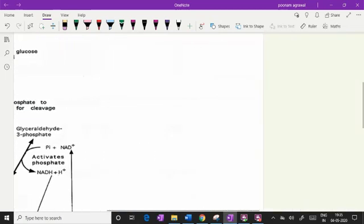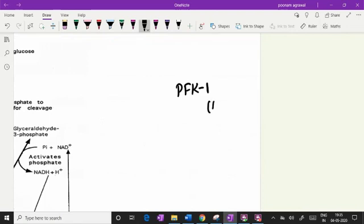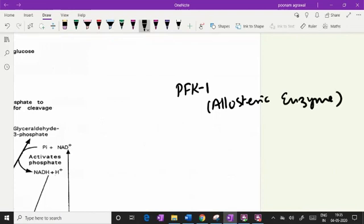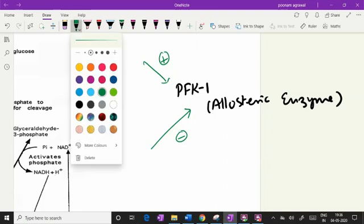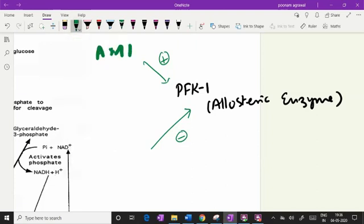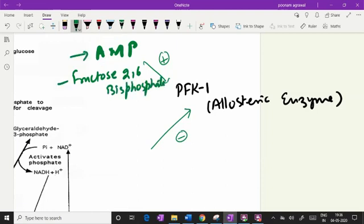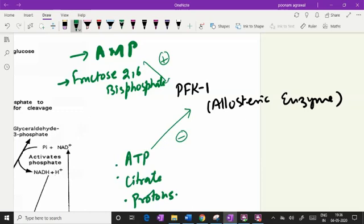PFK1 is one important allosteric enzyme which has allosteric control. It has positive and negative allosteric regulators. Positive regulators are AMP and fructose 2,6-bisphosphate. Negative regulators for PFK1 are ATP, citrate, and protons. You need to remember that PFK1 is an allosteric enzyme having positive and negative allosteric control.